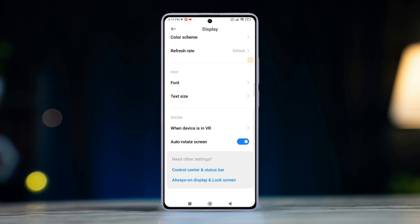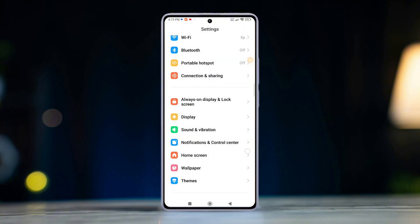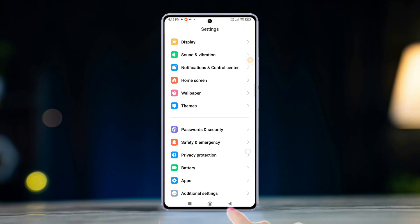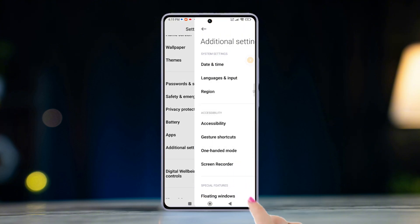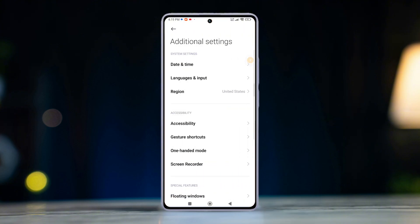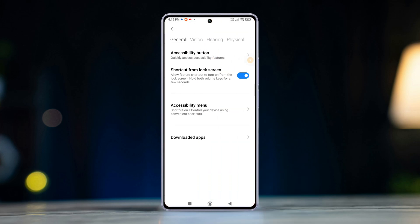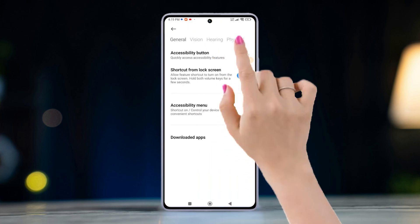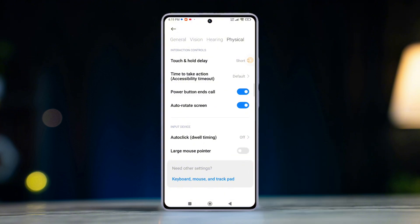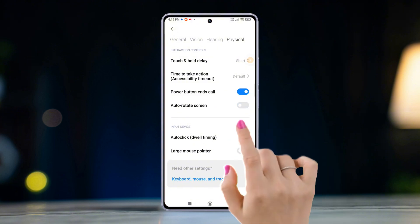Next, go back to the first settings page. Now scroll down a little and tap on Additional Settings. Then tap on Accessibility. Now switch to the Physical tab. From here, turn off and on auto-rotate screen.